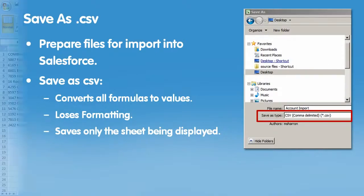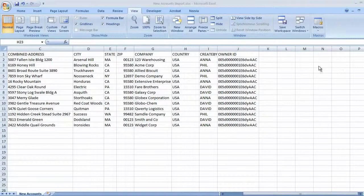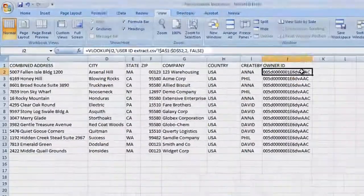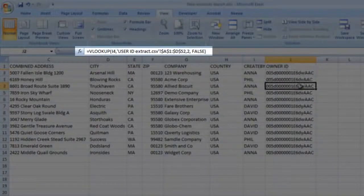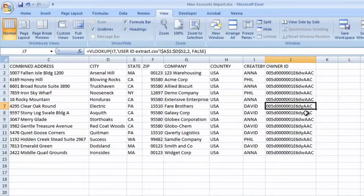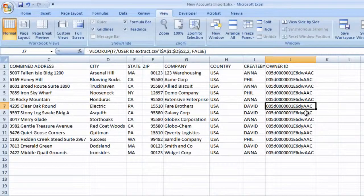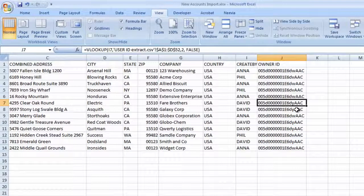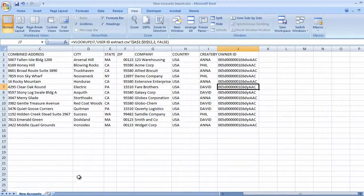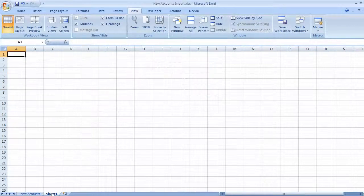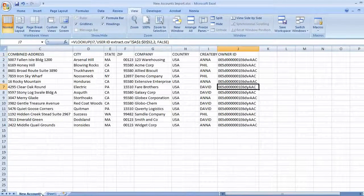Let's take a look at our account import file. These cells actually contain the VLOOKUP formula we use to match names with IDs. When we save this to a CSV format, these will be converted to their values. Saving a CSV will also delete any other sheets in this workbook, and remove any formatting, such as bold or italics.